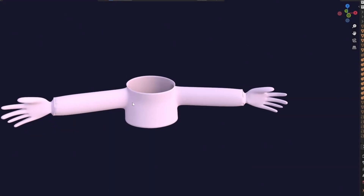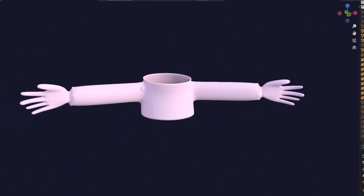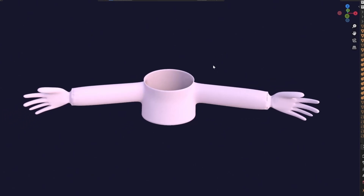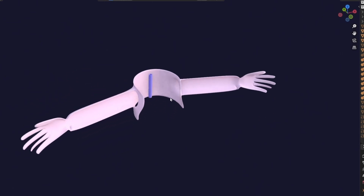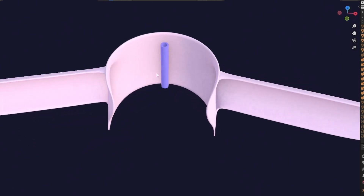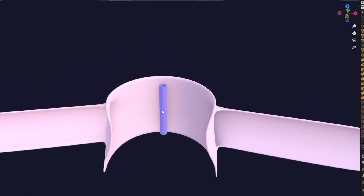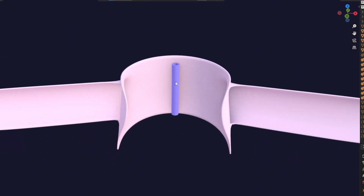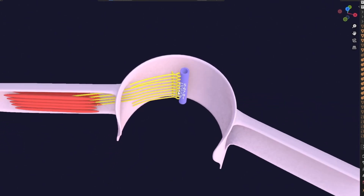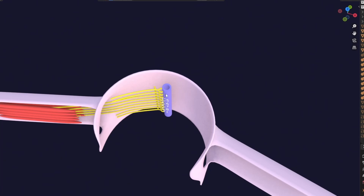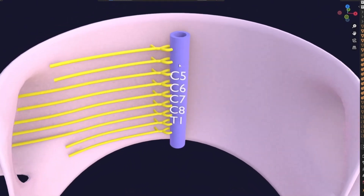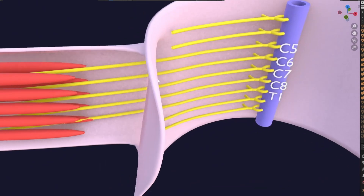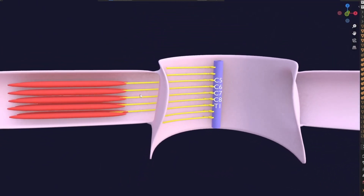Here we have a trunk, and let's suppose here we have the upper limb. If I cut a section like this, you can see what is inside the limb. Here we have the spinal cord, and it will form these things — the anterior and posterior rami — going into the developing muscles.